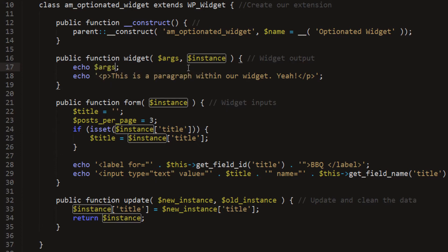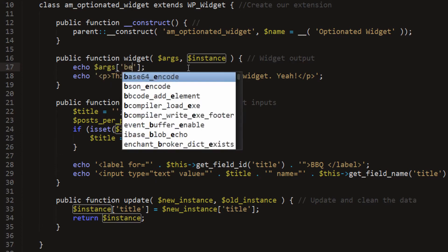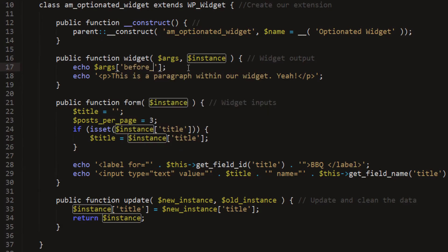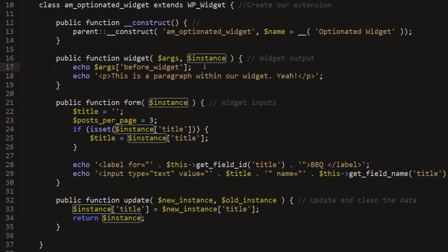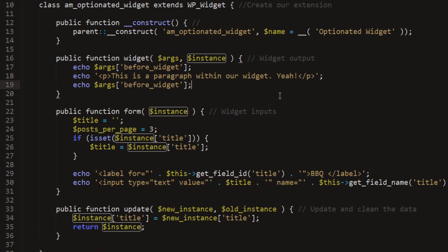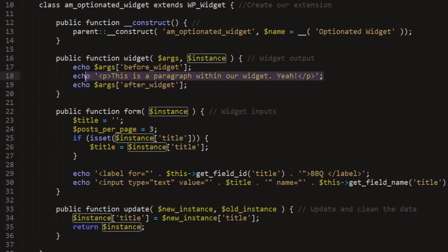So here I want to echo out args, before widget. Now this is another example of the whole variable array thing that we went over in the last part. So before widget, and we're going to do an after widget, so we're going to paste that below our widget and make this after widget. So everything within our widget will have to be placed within these two echoes here.